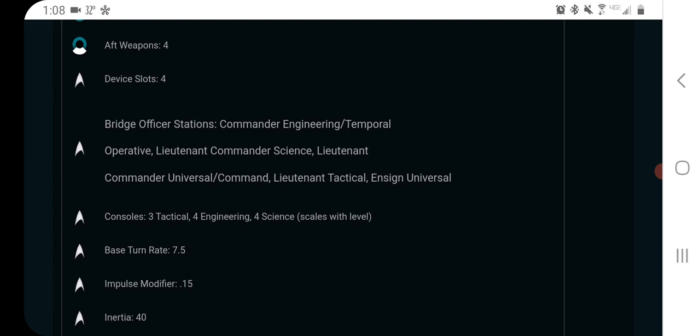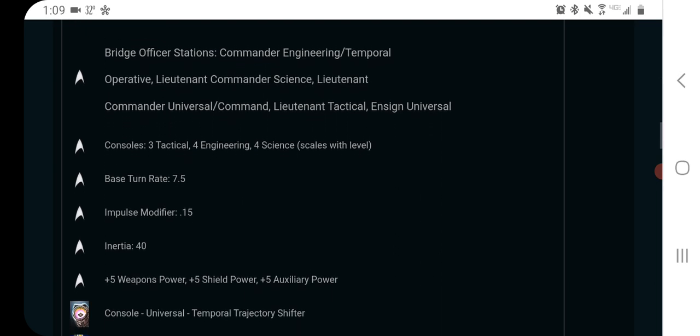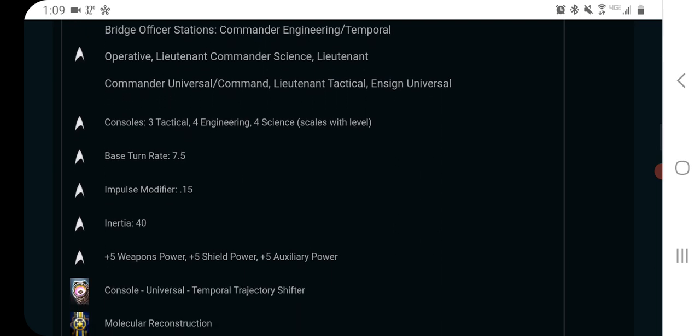I suppose you're pretty much going to need that lieutenant commander universal for tactical, but you could get recursive shearing and concentrate firepower on here, so that might be a decent way to do some damage. Although, whatever you do with this ship is probably not going to be optimal. I mean, it is a standard cruiser, and those just aren't the best. There's no really other way to put it, but the specialization seating is plenty capable.